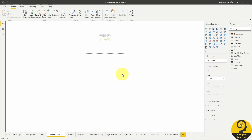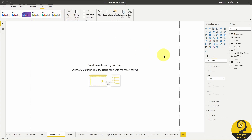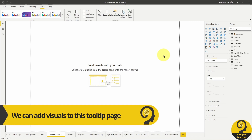It's super small, but under View > Page View, we can adjust it to fit to page, making our lives easier. And here comes the fun part — we have a blank canvas, quite literally, to use as a tooltip.